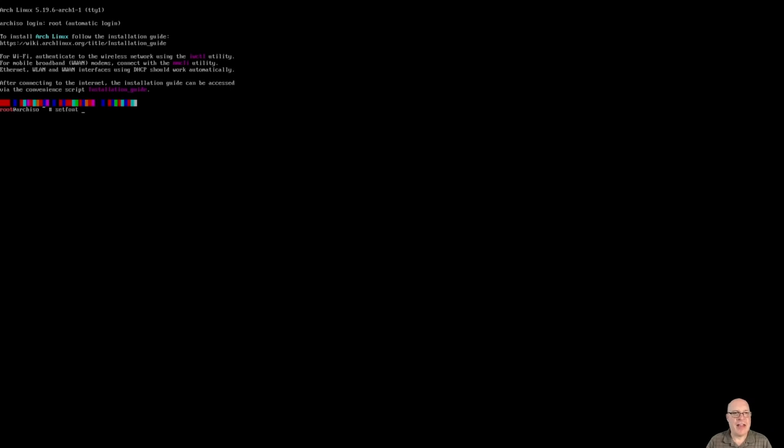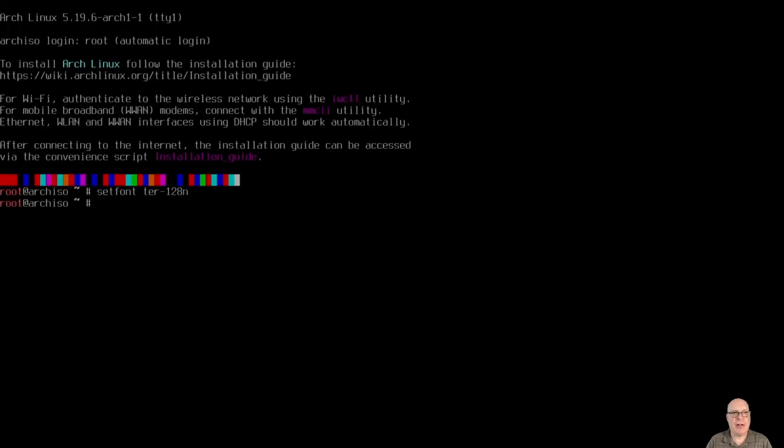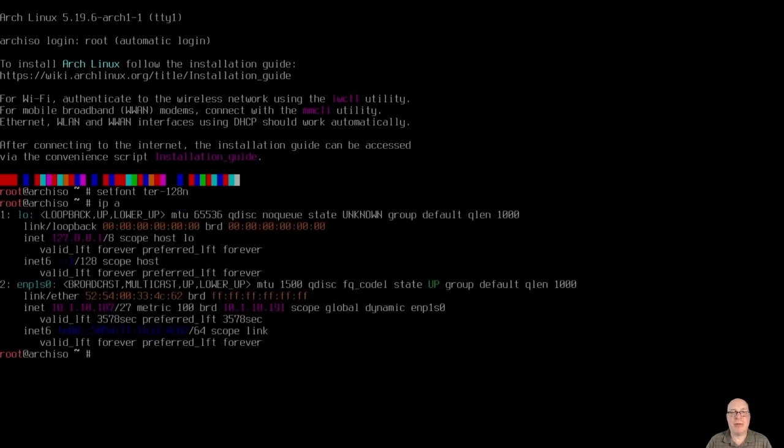Tiny fonts. Let's fix that with setfont ter-128n, or terminus 128n.